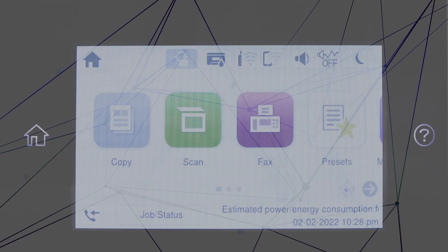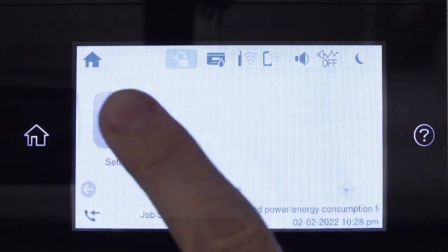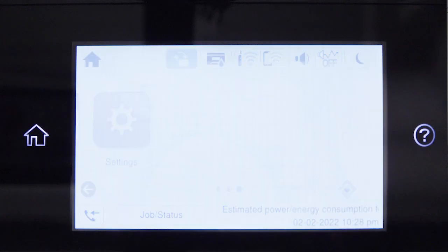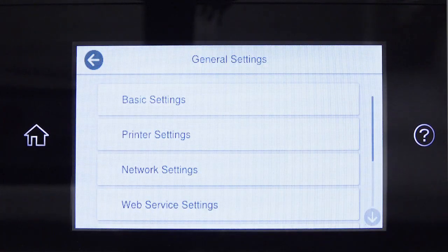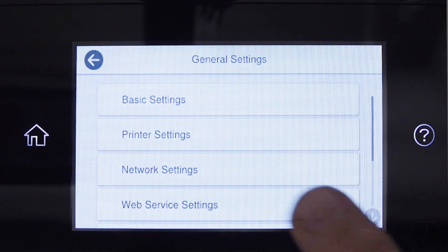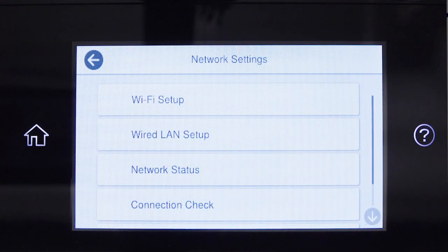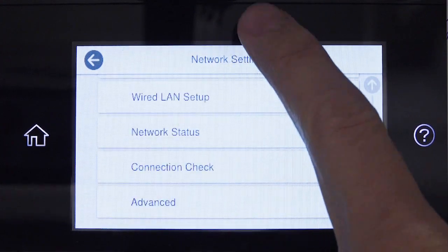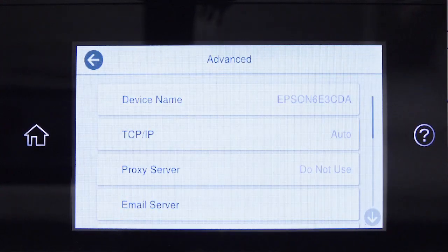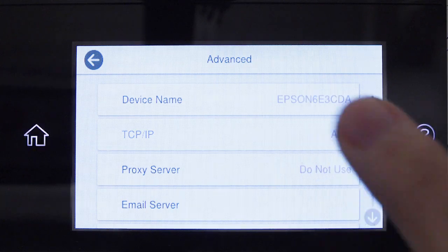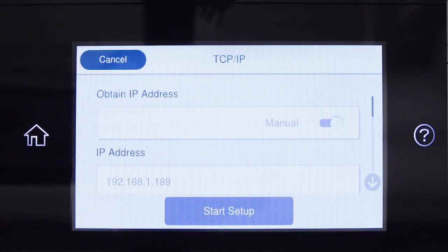After you connect your product to the network, select Settings, General Settings, Network Settings, Advanced, and TCP/IP. Set Obtain IP Address to Manual.